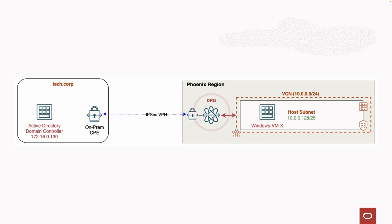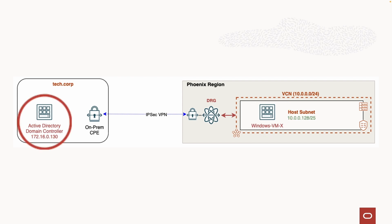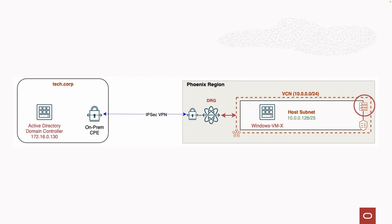The goal will be to join a Windows VM hosted in OCI to the on-prem Active Directory domain named tech.corp. We'll start by verifying that we're receiving on-prem networks and advertising the VCN network in our OCI route tables, followed by confirming that the proper security list rules are created to allow the VMs to join the tech.corp domain.